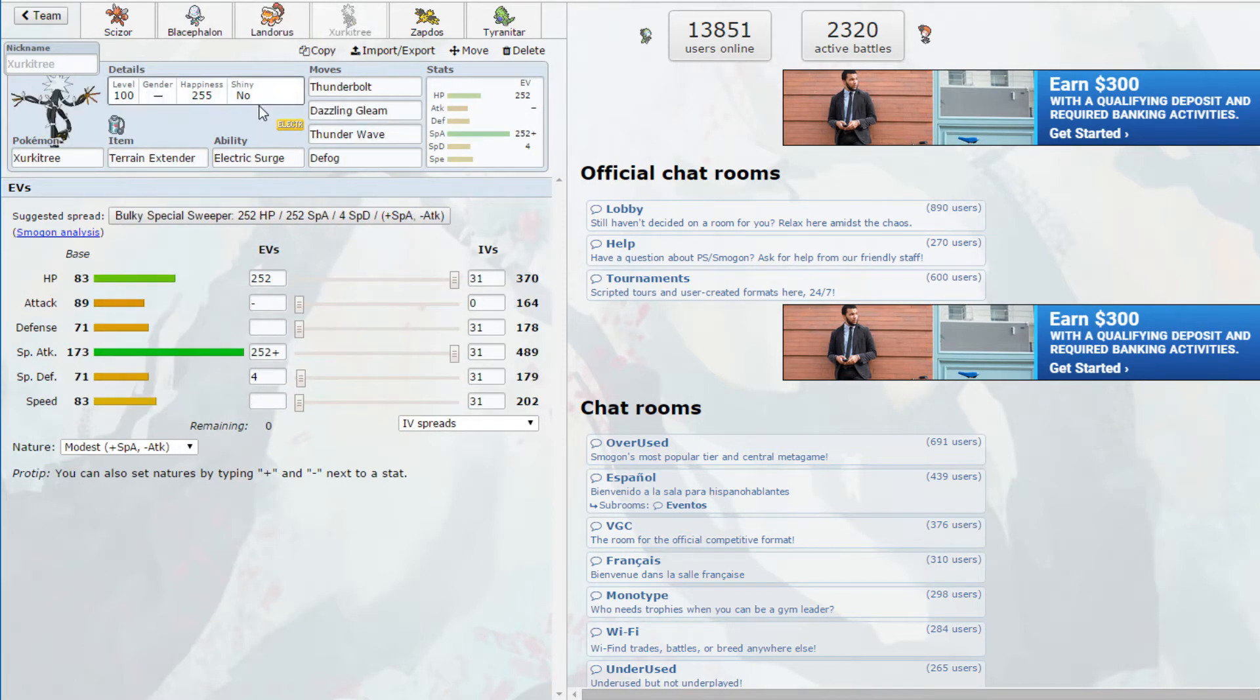He just lets me Defog. I'm going to Thunderbolt because there's no reason not to. I don't think I'm going to be faster but I'm just going to click Thunderbolt again. I've got quite a few more turns of Electric Terrain. I'm going to go for a Thunder Wave on this thing even though plus two Landorus does outspeed. You are a Fighting type so this Acrobatics is completely free.